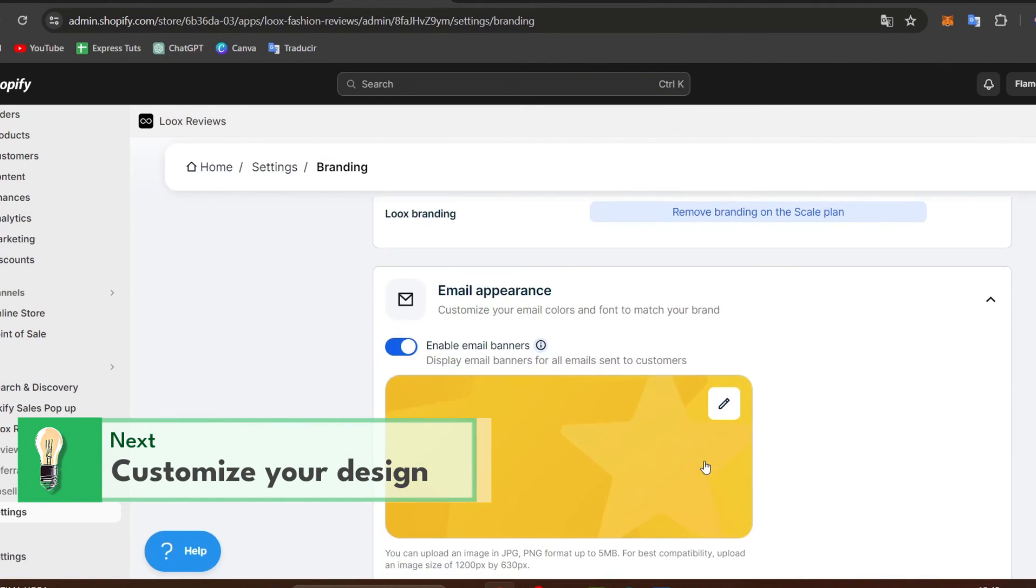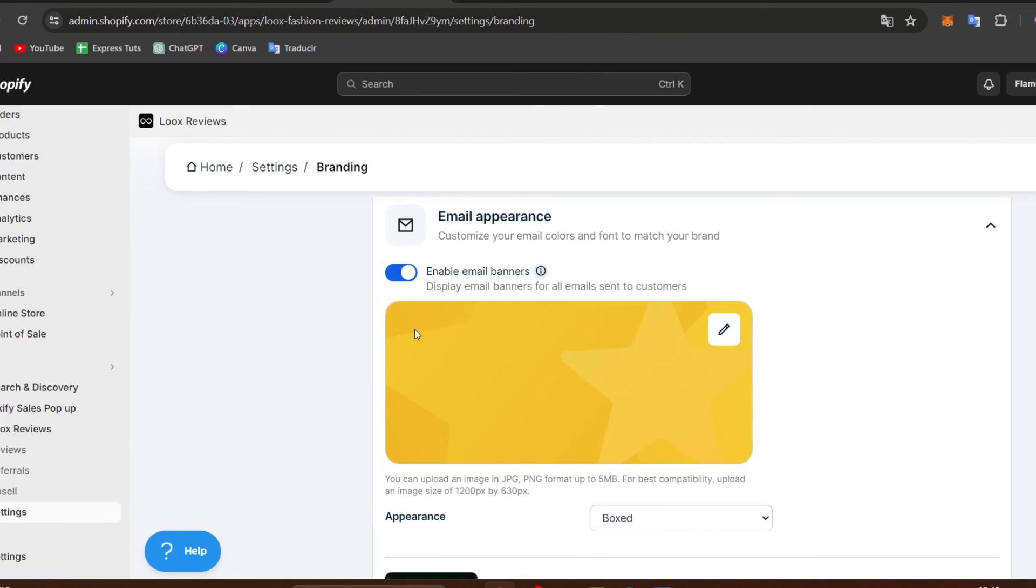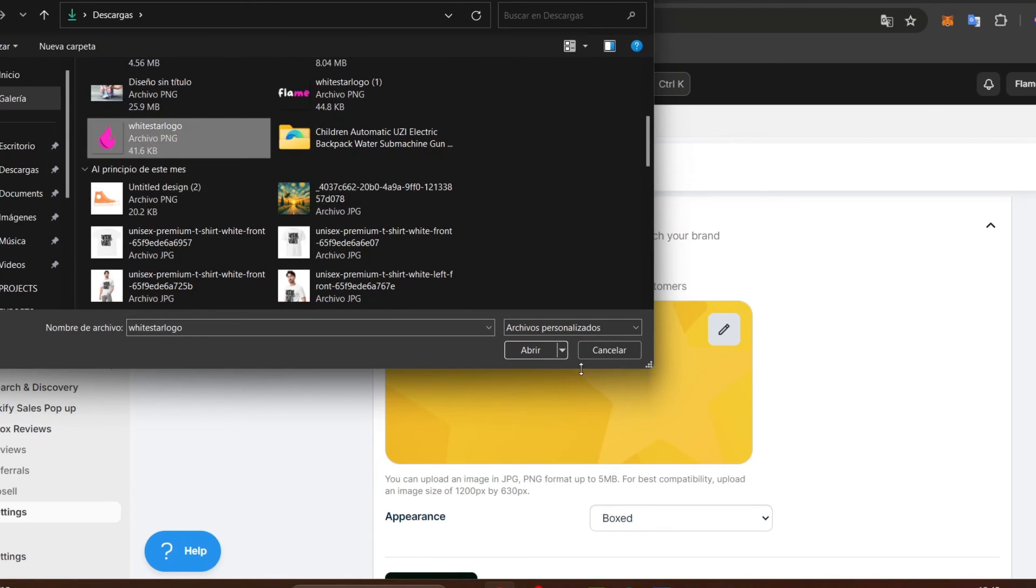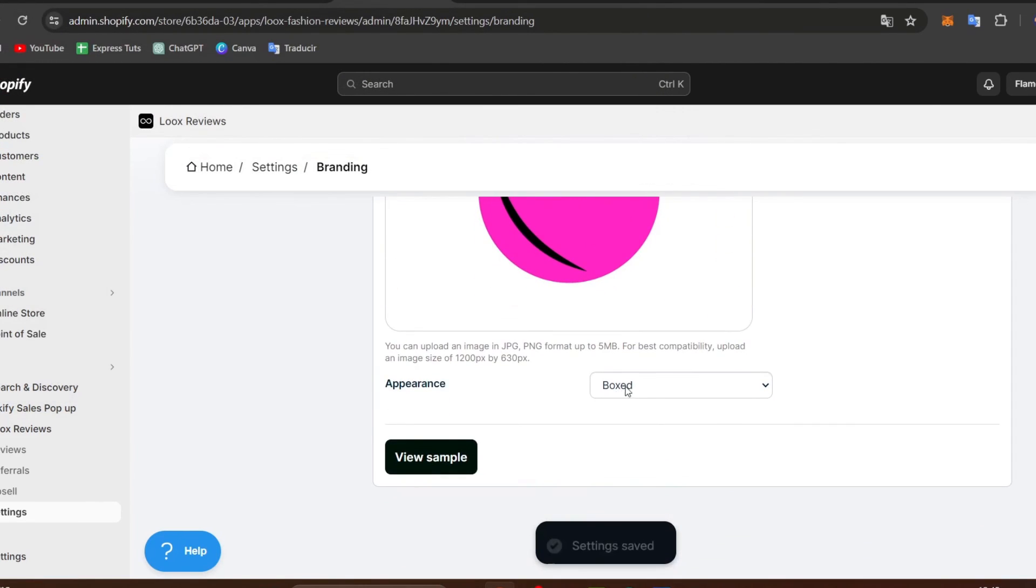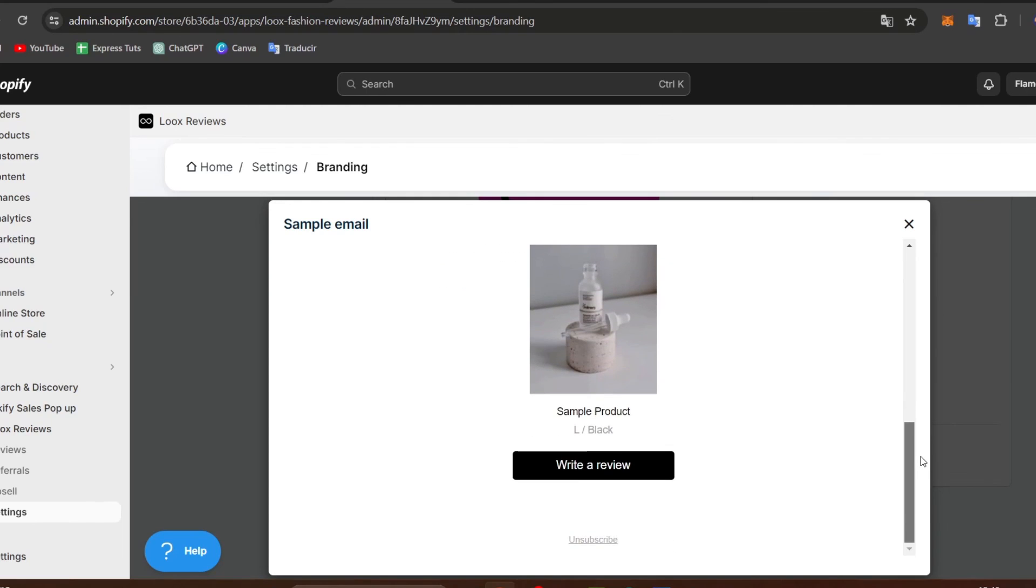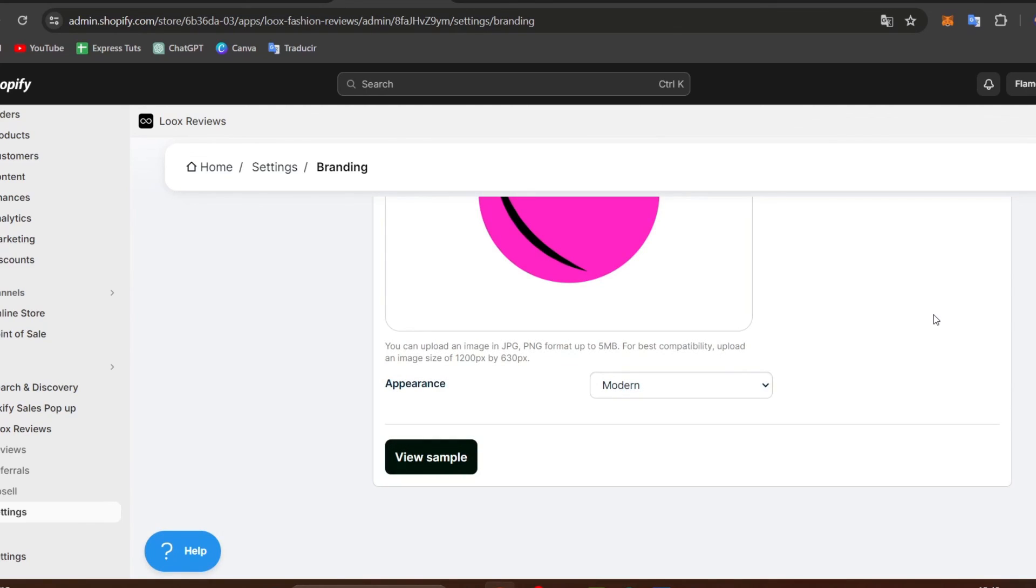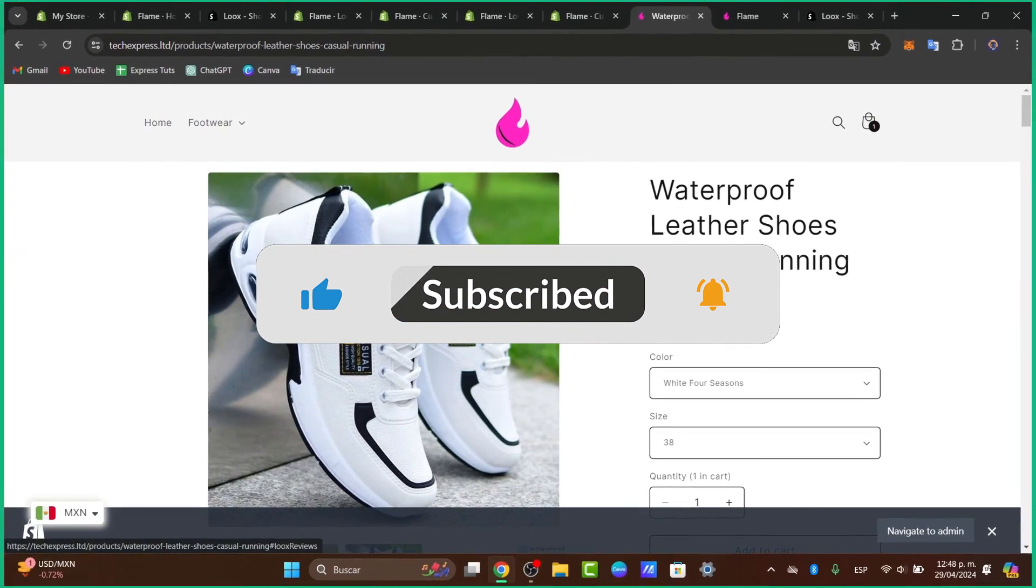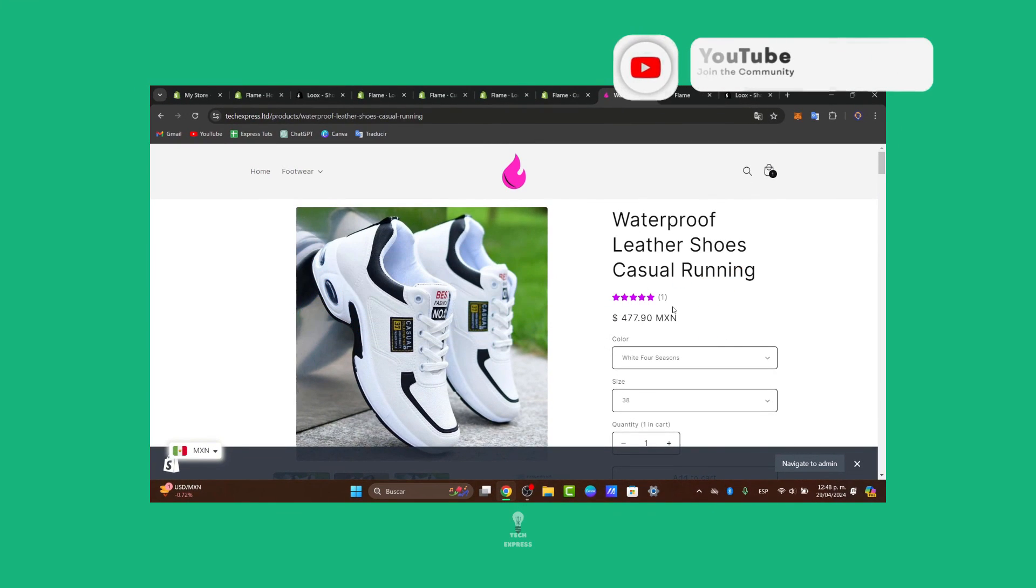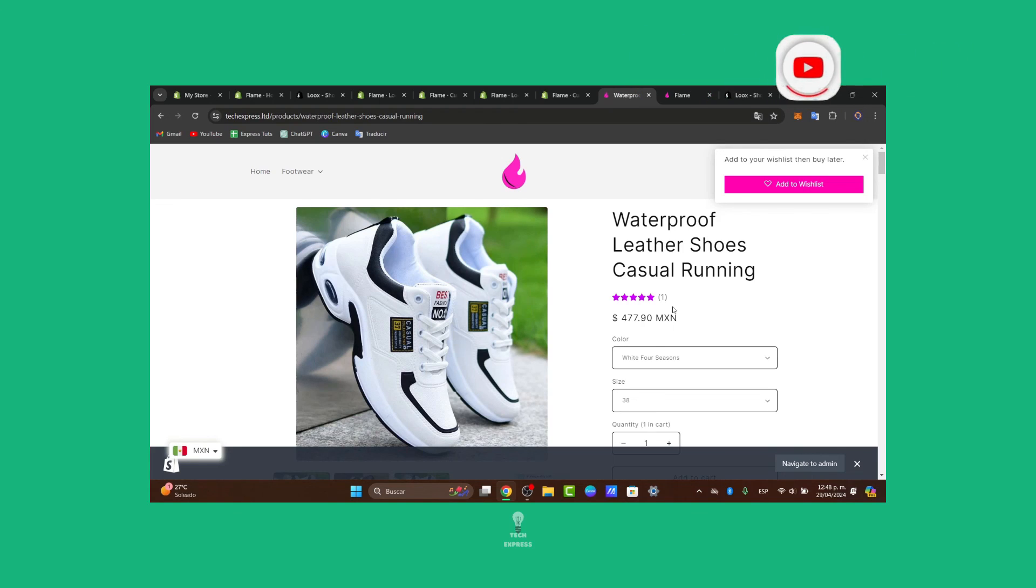And there we go. You can even edit the email appearance when you are starting to send requests to your customers. And there you have it guys. A really easy way to get started and maximize email templates, product reviews, and so much more elements directly using Loox. This can significantly help in boosting your conversion rate guys. If you found this tutorial helpful, don't forget to like, share, and subscribe for more Shopify tips and tricks. Thank you so much for watching. Hopefully we can see you next time.